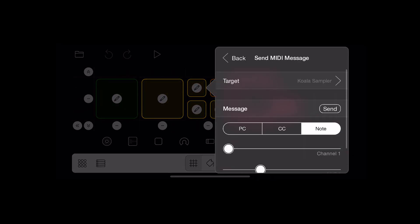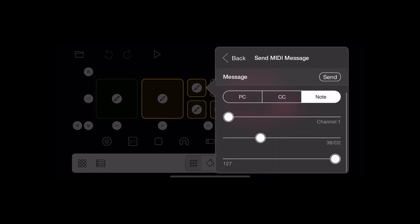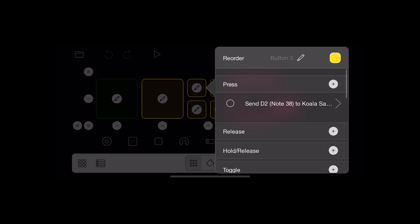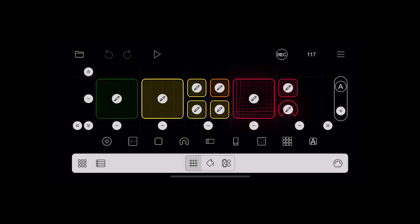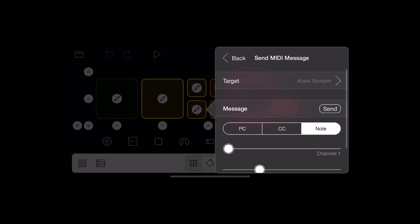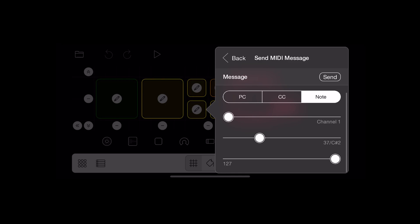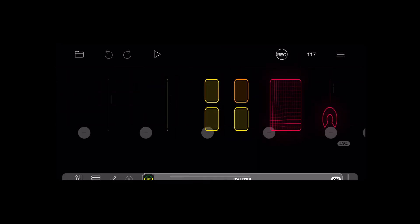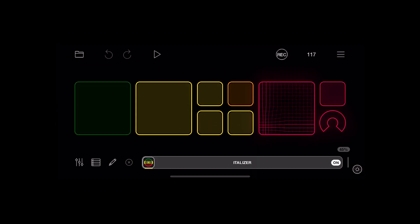These buttons are just literally just sending notes to Koala—these three yellow buttons. So they just trigger samples, really simple, effectively just one-shots.